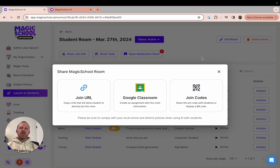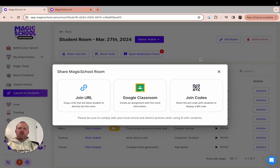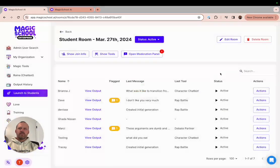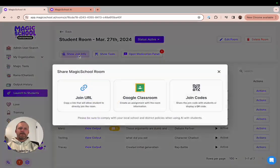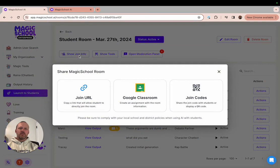Once you give the students the join info code and they've joined your class, you can close the join info card from your screen. Don't worry if you need to pull it back up for a student who isn't quite in the room yet, all you need to do is click on show join info and it will appear again for you.